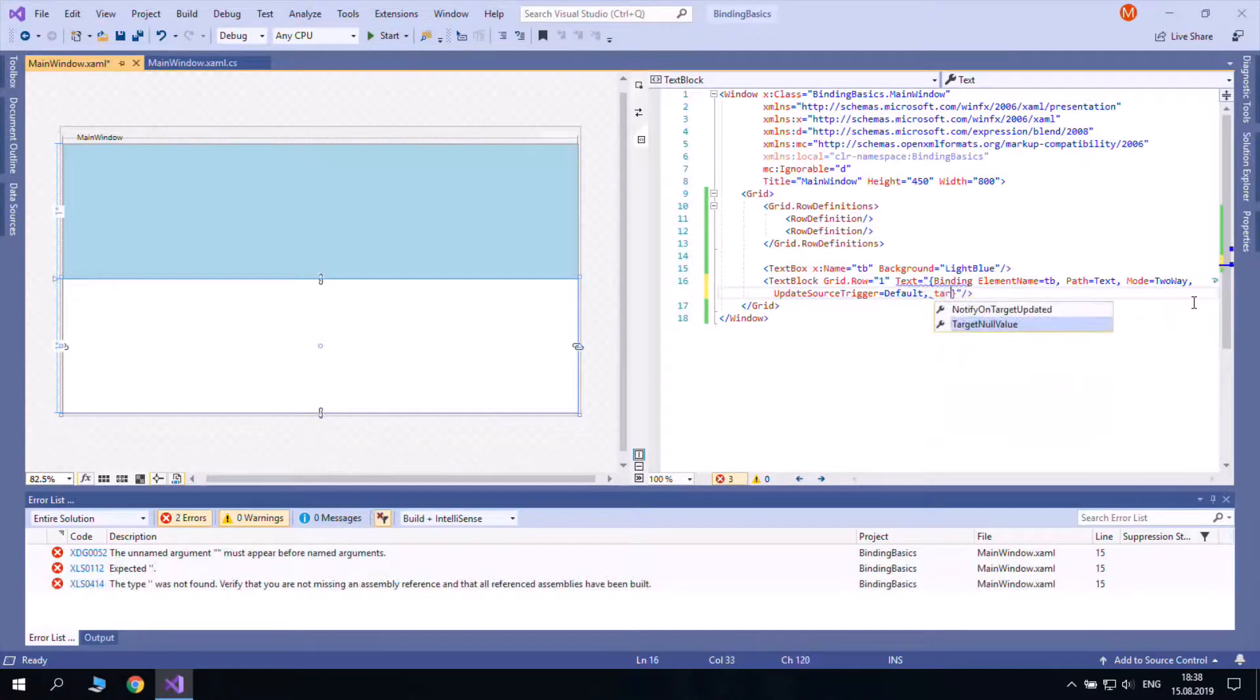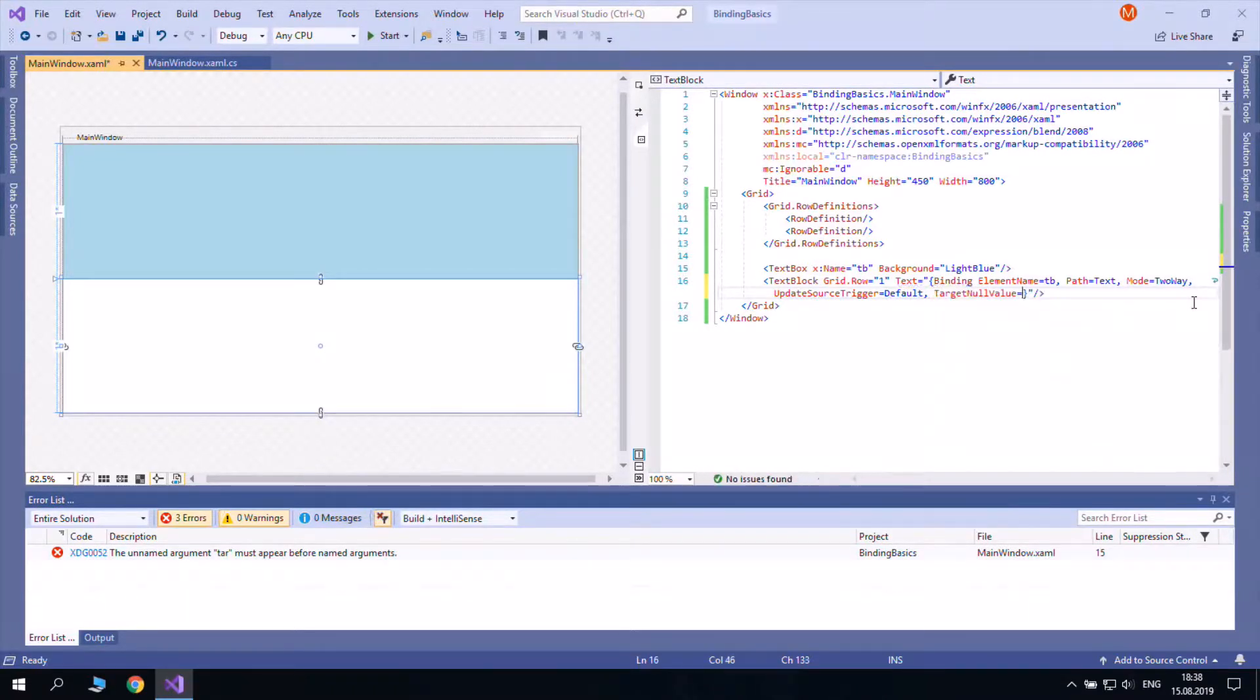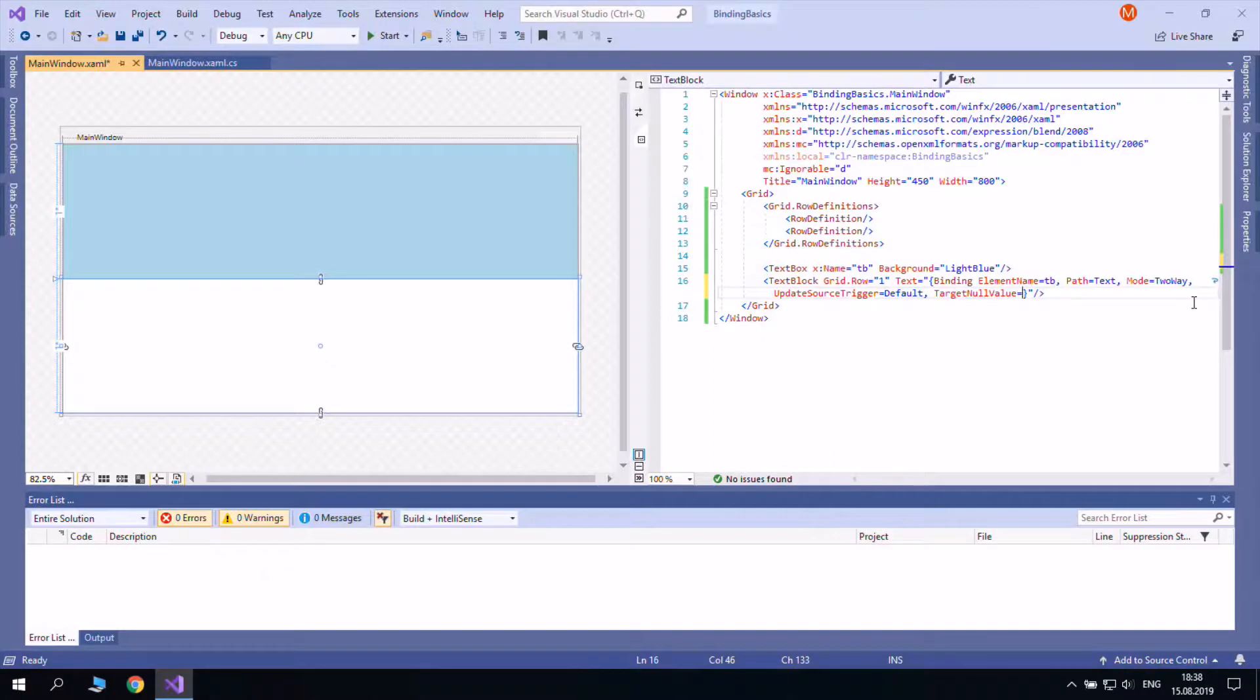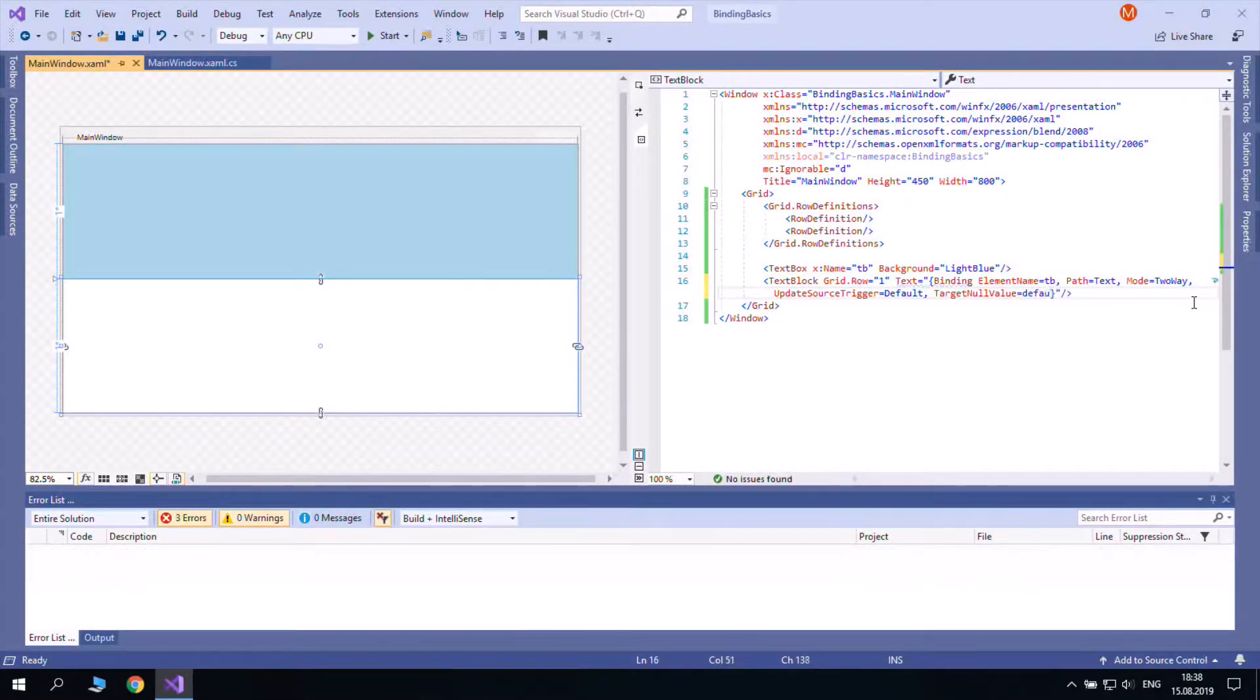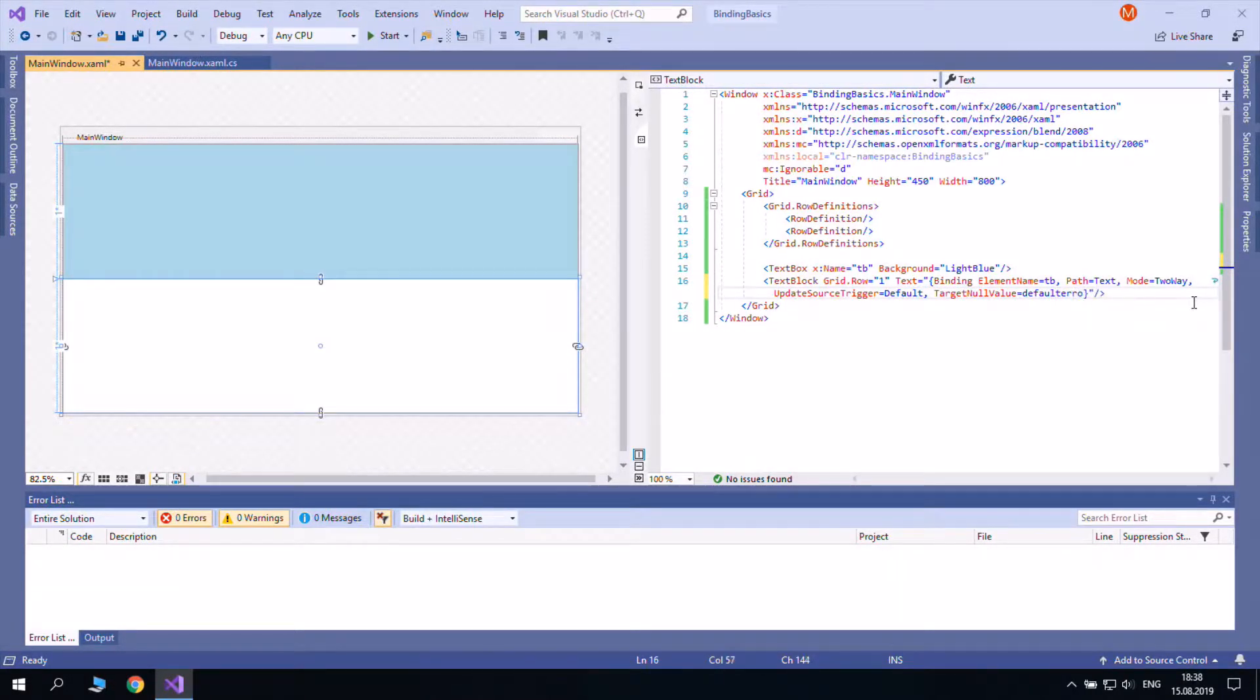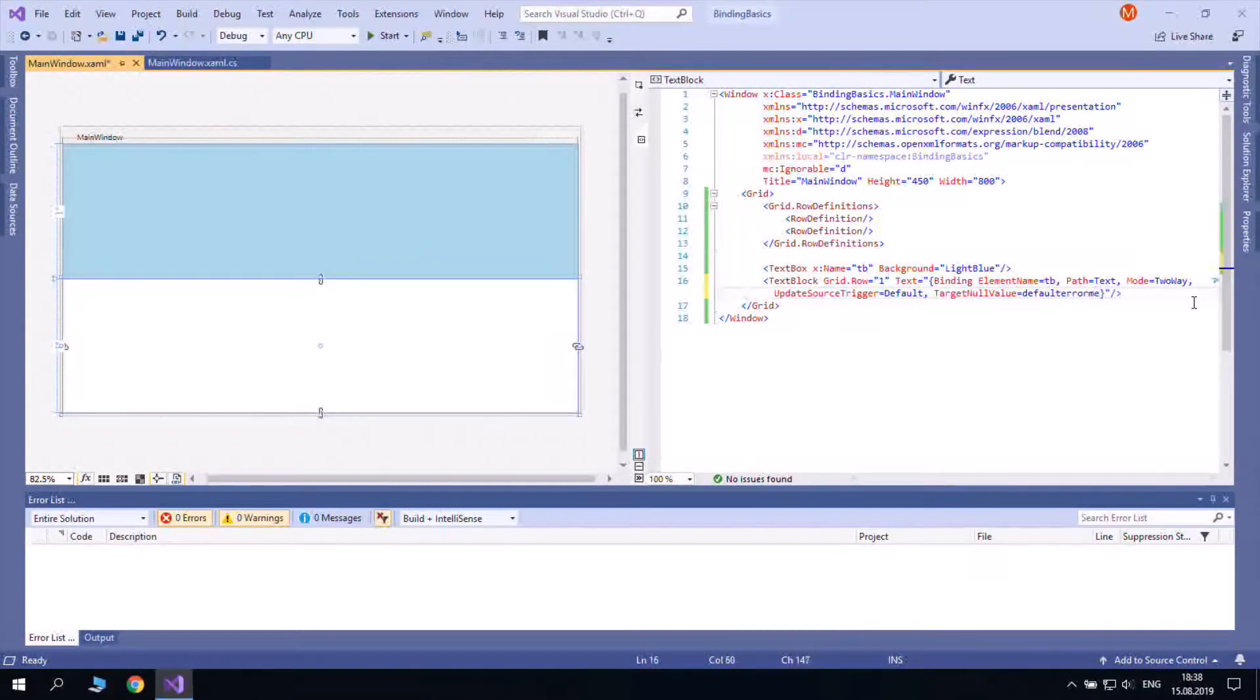In case the bound property is not set, you can use the targetNullValue property of binding to show some default value. This is the case when you bind to null public properties in C-sharp code.